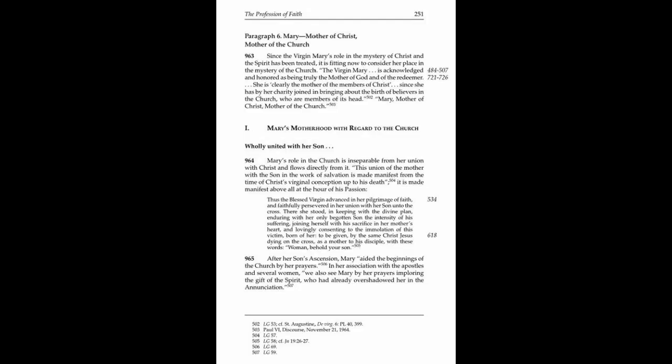Paragraph 963: Mary, Mother of Christ, Mother of the Church. Since the Virgin Mary's role in the mystery of Christ and the Spirit has been treated, it is fitting now to consider her place in the mystery of the Church. The Virgin Mary is acknowledged and honored as being truly the Mother of God and of the Redeemer. She is clearly the mother of the members of Christ, since she has by her charity joined in bringing about the birth of believers in the Church who are members of its head.